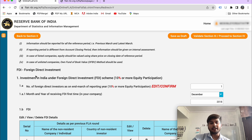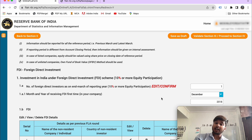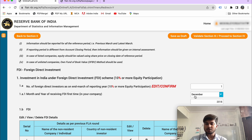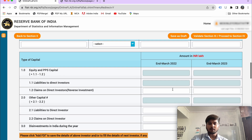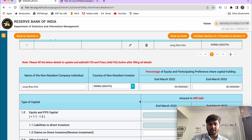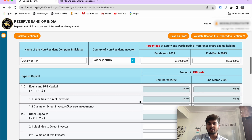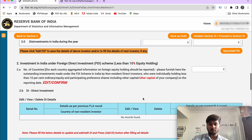In Section 3, you will need to enter FDI details: the number of investments and how many people hold FDI. One person's details go in one entry, two persons' details go in two entries. You will enter the number of foreign direct investors and their individual details. Then save and move past the FDI section.